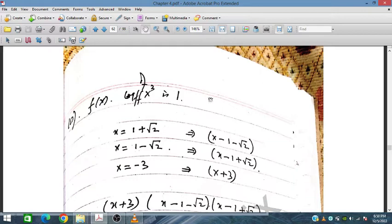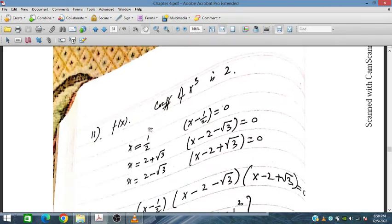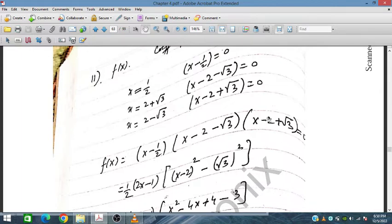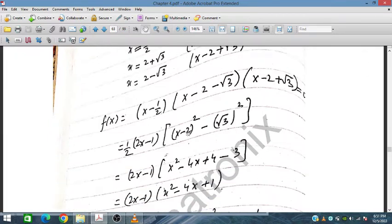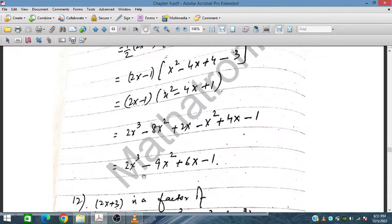Question 11: the coefficient of x cubed is 2 and the roots are x equals one-half, x equals 2 plus root 3, and x equals 2 minus root 3. Using the difference of squares identity on the conjugate pair gives (x minus 2) squared minus 3, which expands to x squared minus 4x plus 1. Multiplying by (2x minus 1) gives the final polynomial result.